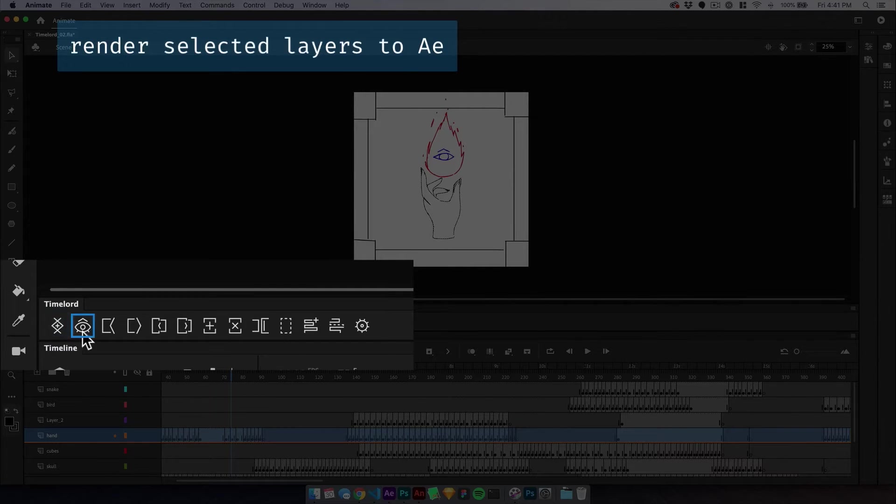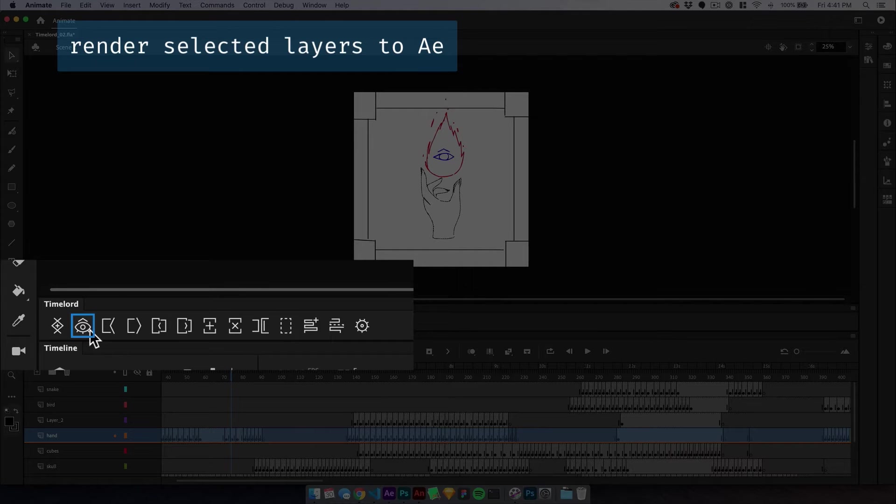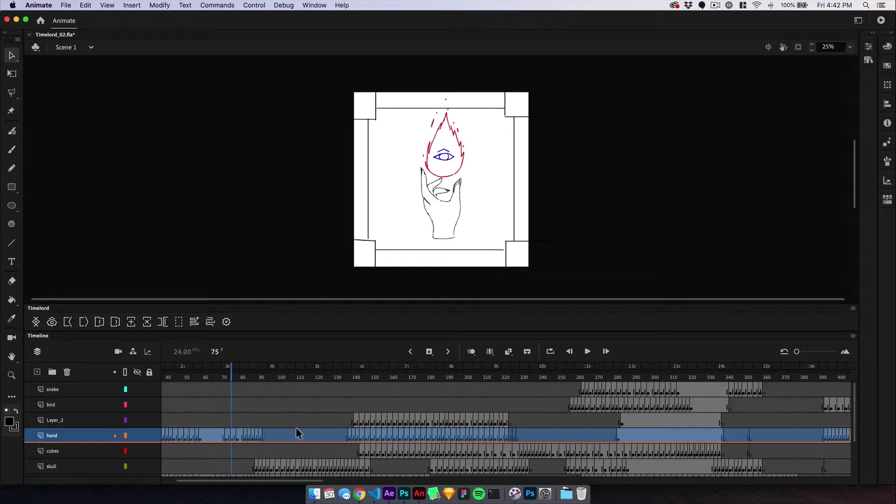The next button will render selected layers and import them directly into After Effects. For more about rendering and how to use Timelord like Overlord for Photoshop, see the Render Pipeline video.